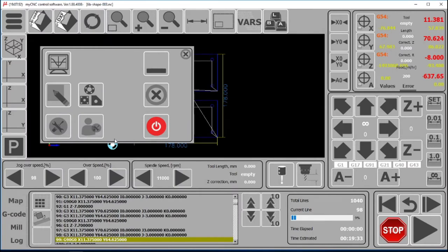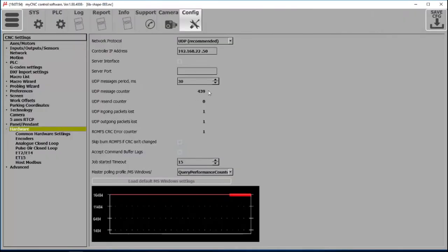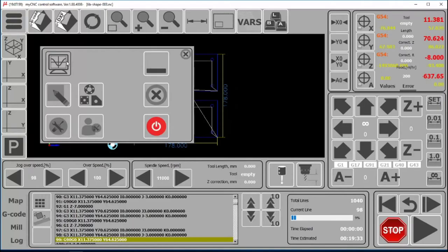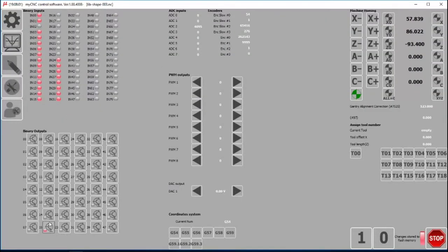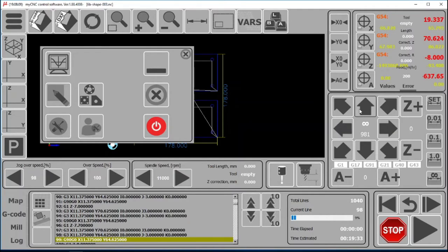We press the save button and you can see that it immediately has established communication. We have messages being sent through. If we go back into the diagnostics, we can toggle some outputs on and off. We can do things like jog and we can see that communication has indeed been established.